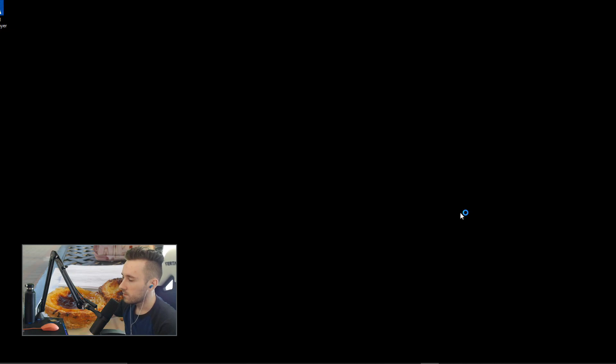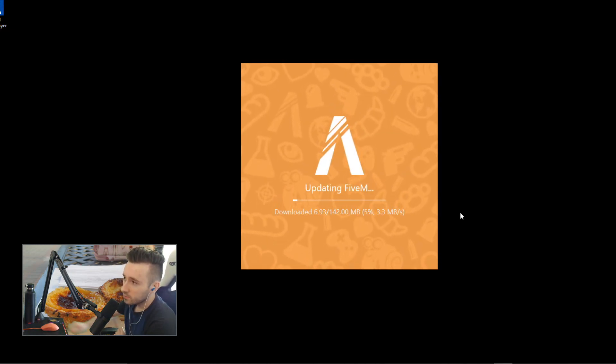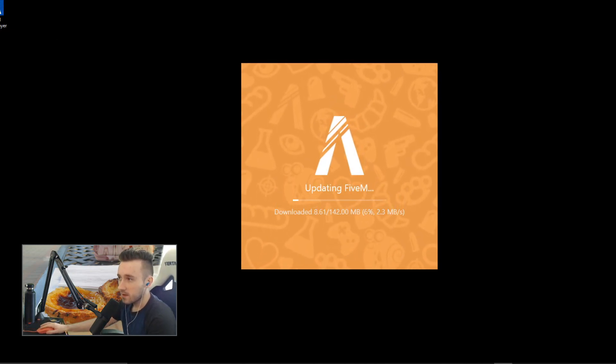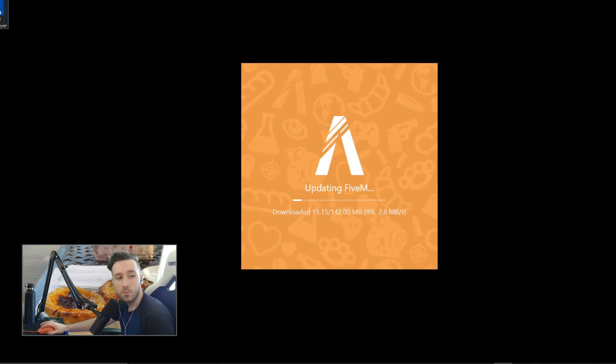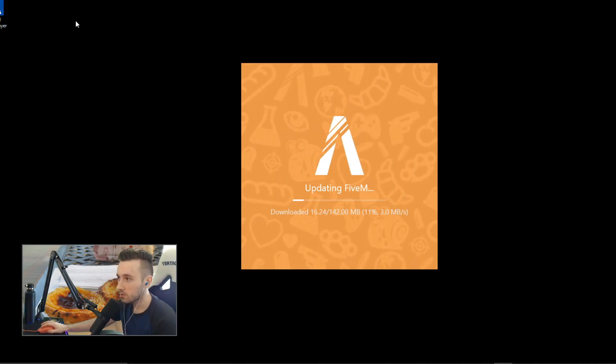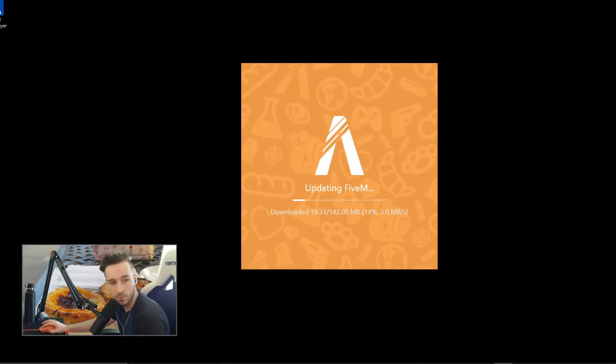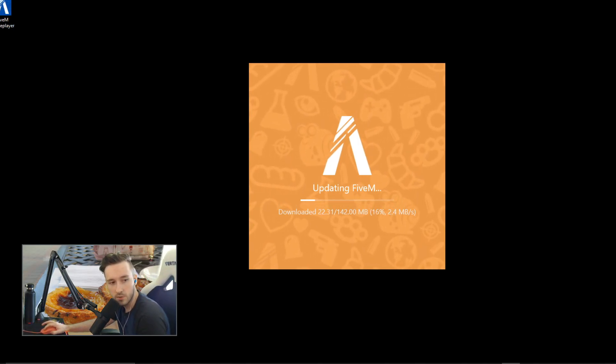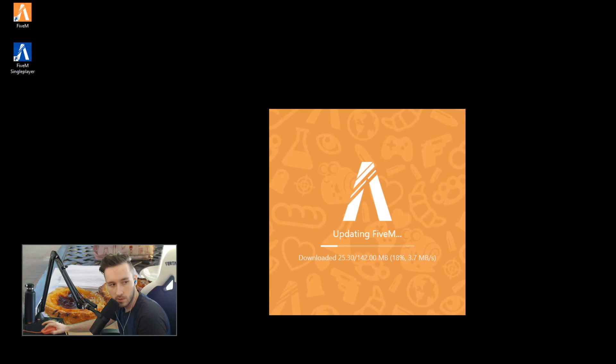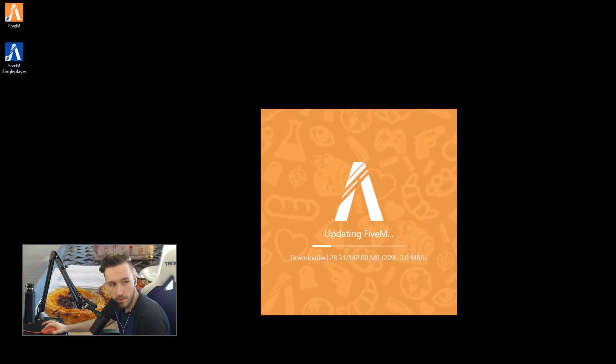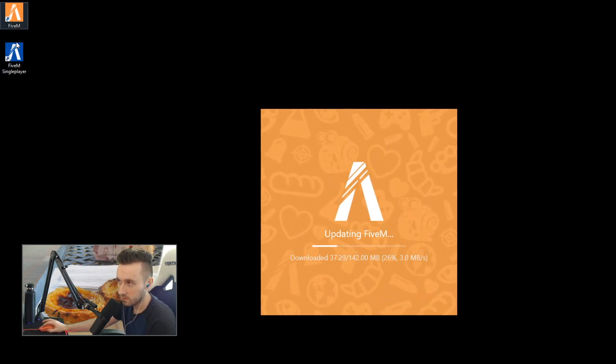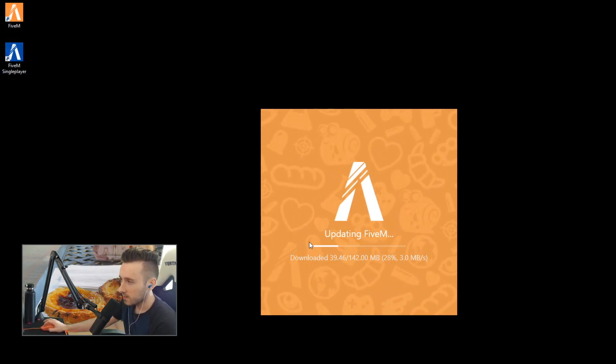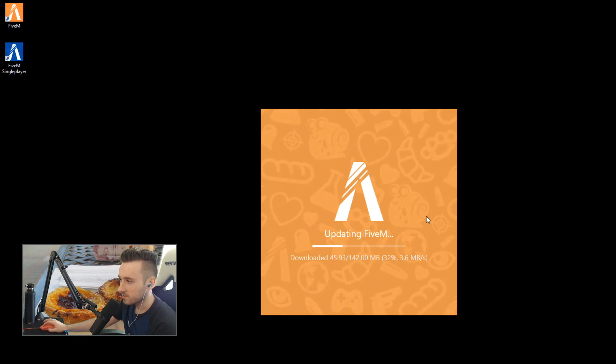So this will pop up. What this will do is it will add FiveM and FiveM single player to your desktop. Whoops, you can't see that on my screen. Right there, as you can see. So that's what it's going to add right there for you, and we're going to update FiveM itself. So I'll get back to you once the update's done here real quick. I'll just do a quick cut.